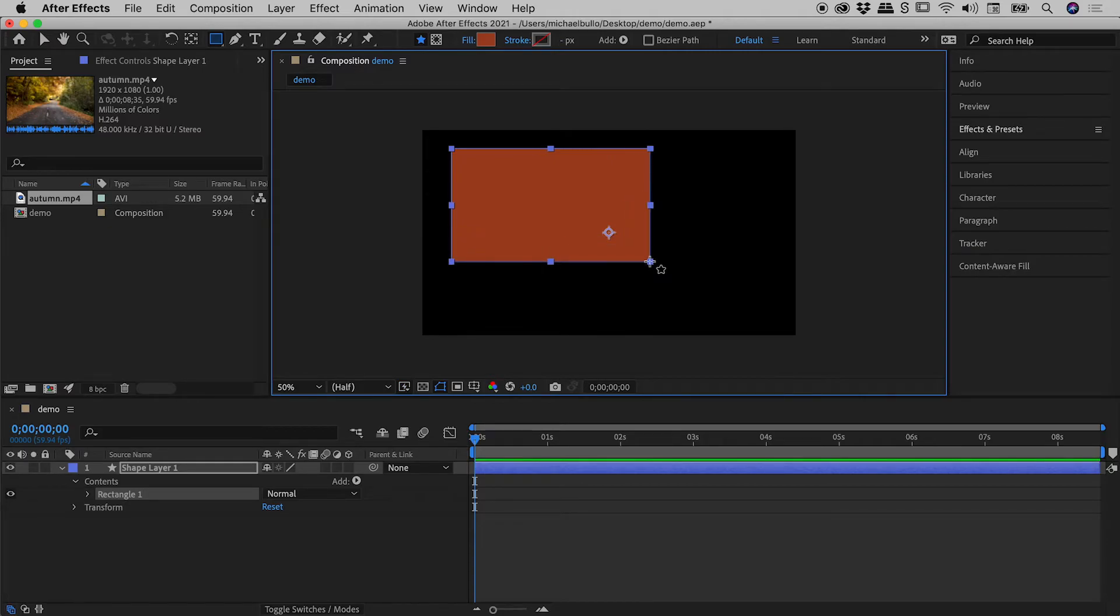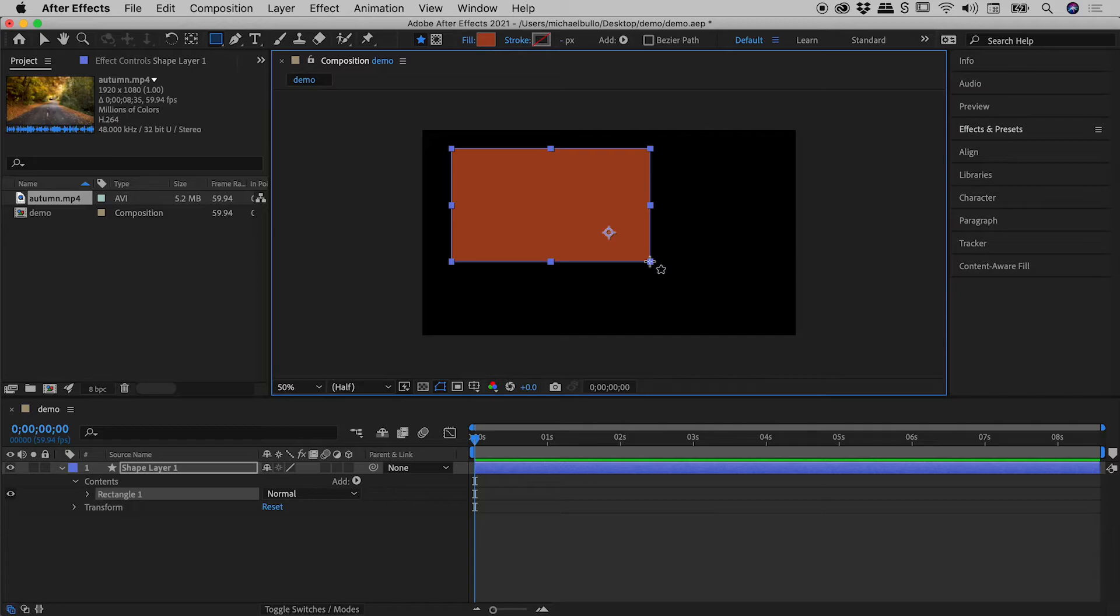Now the question is, what will happen if I drag out a second rectangle? Well, I'd like to draw your attention to these two buttons just up here.